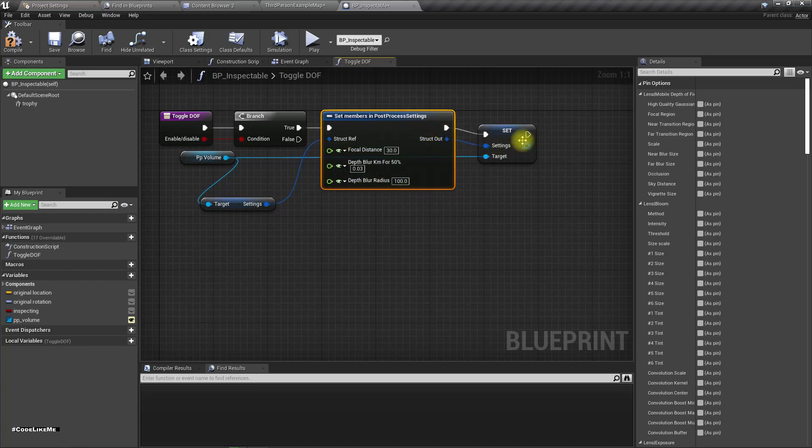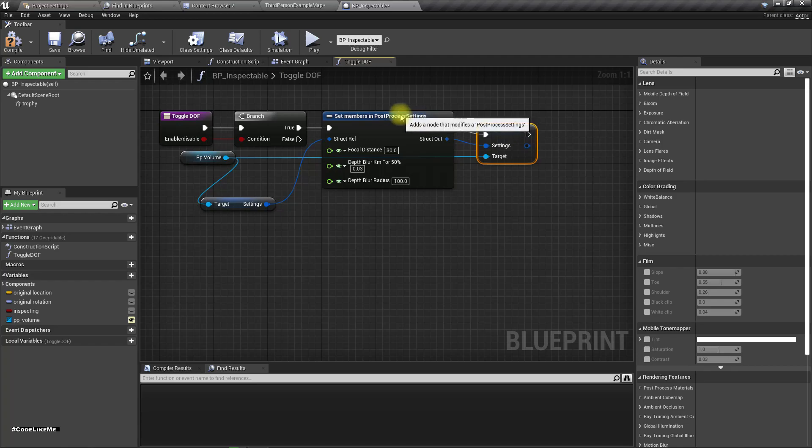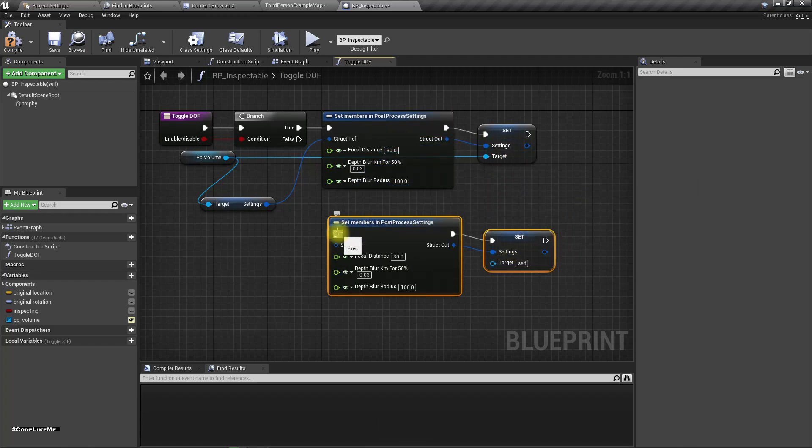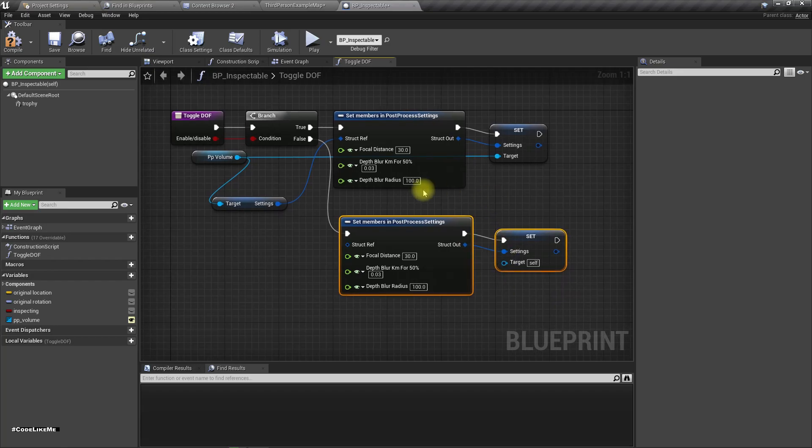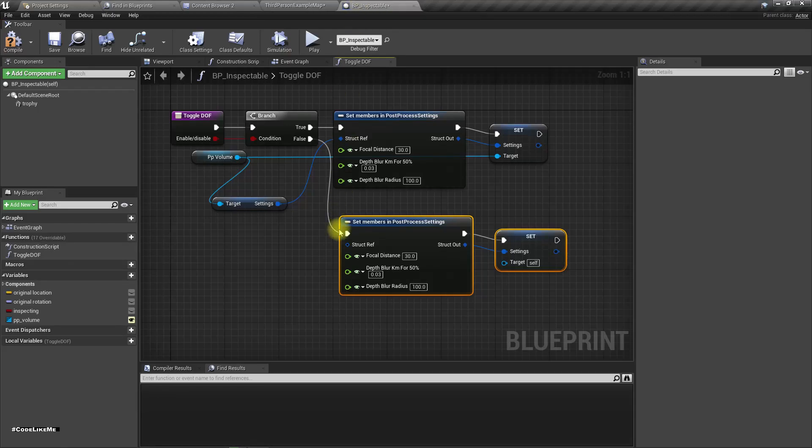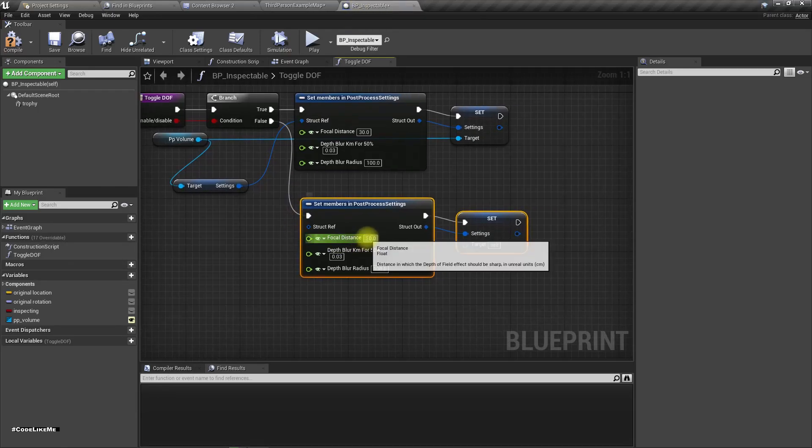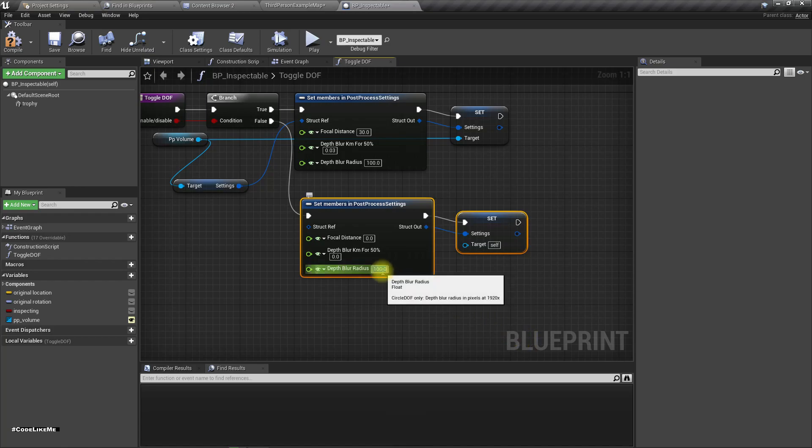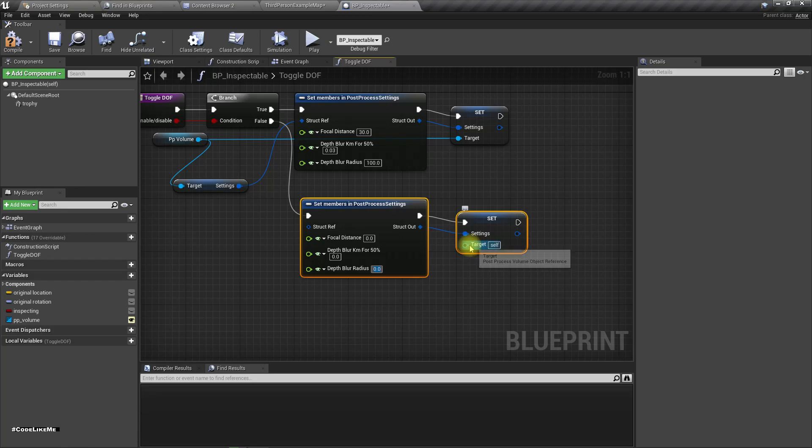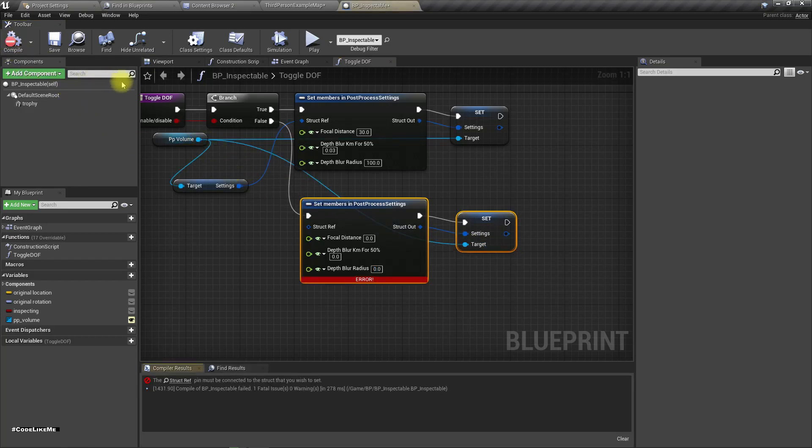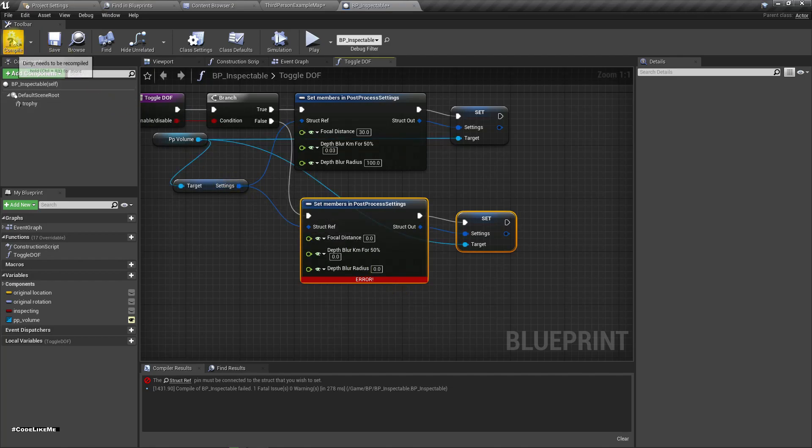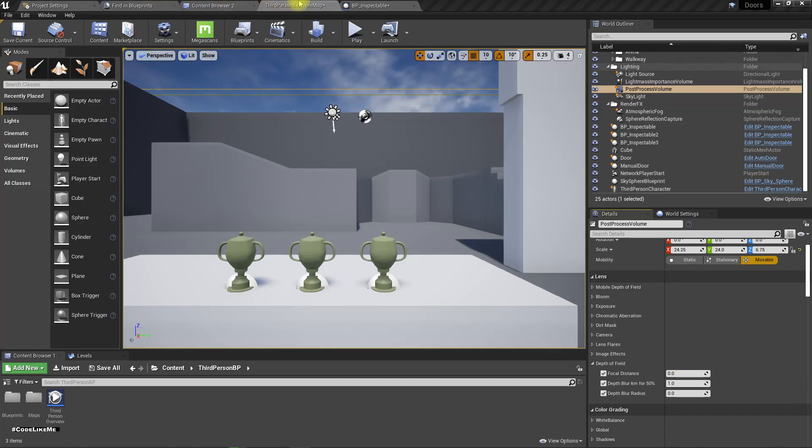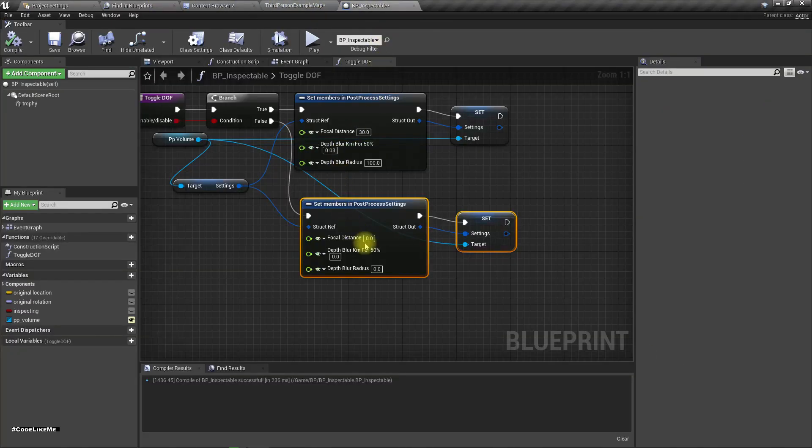If it is false, actually I don't have any depth of field there, so I'll leave it as default. The depth blur 50 percent, the default value is one, so I'll make this one.